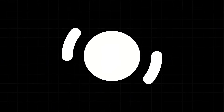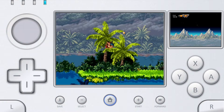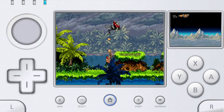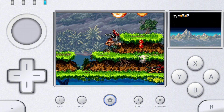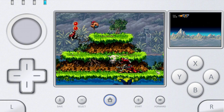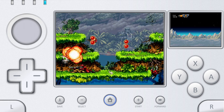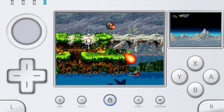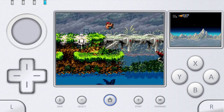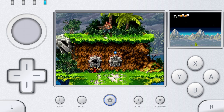Another option is Delta Emulator, one of the most popular and polished emulators on iOS. While Delta is a multi-system emulator, it offers solid Nintendo DS support with a clean interface and excellent stability. It features save states, cheat support, controller compatibility, cloud syncing, and customizable layouts. Delta is officially available through AltStore, making it one of the safest and most user-friendly options for iOS.